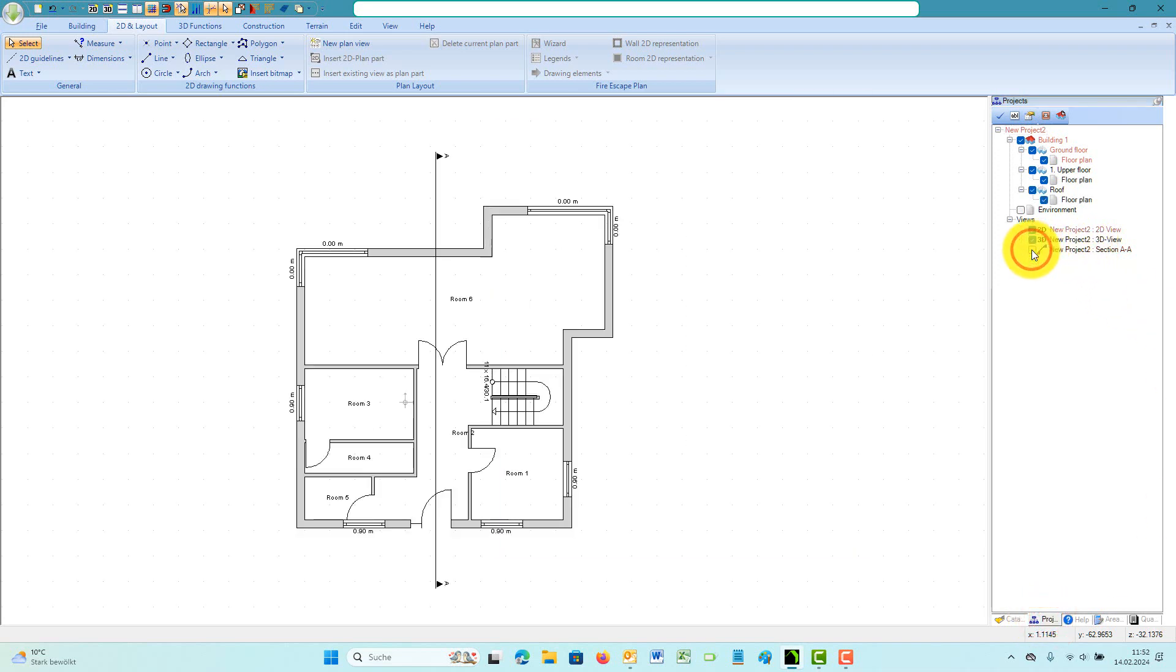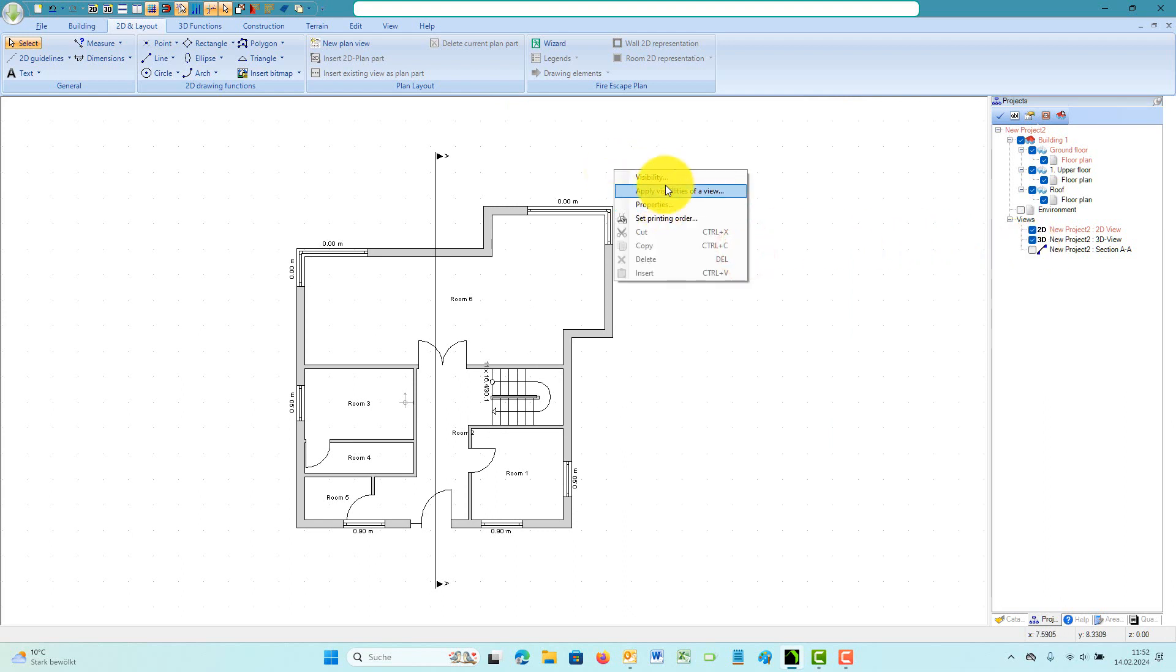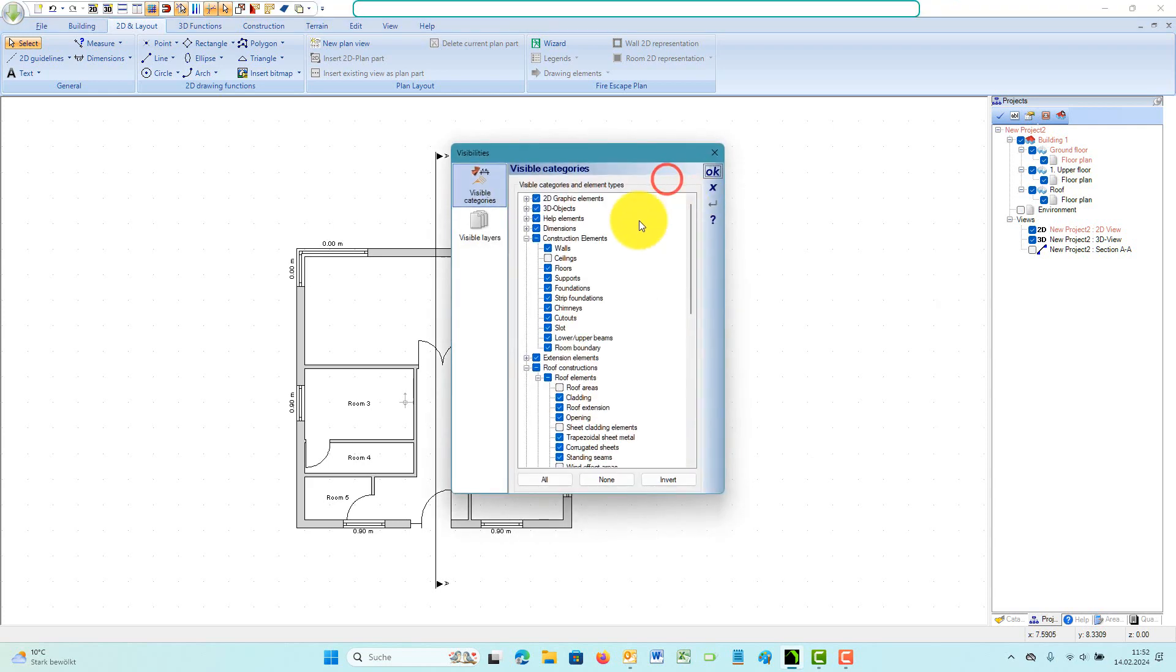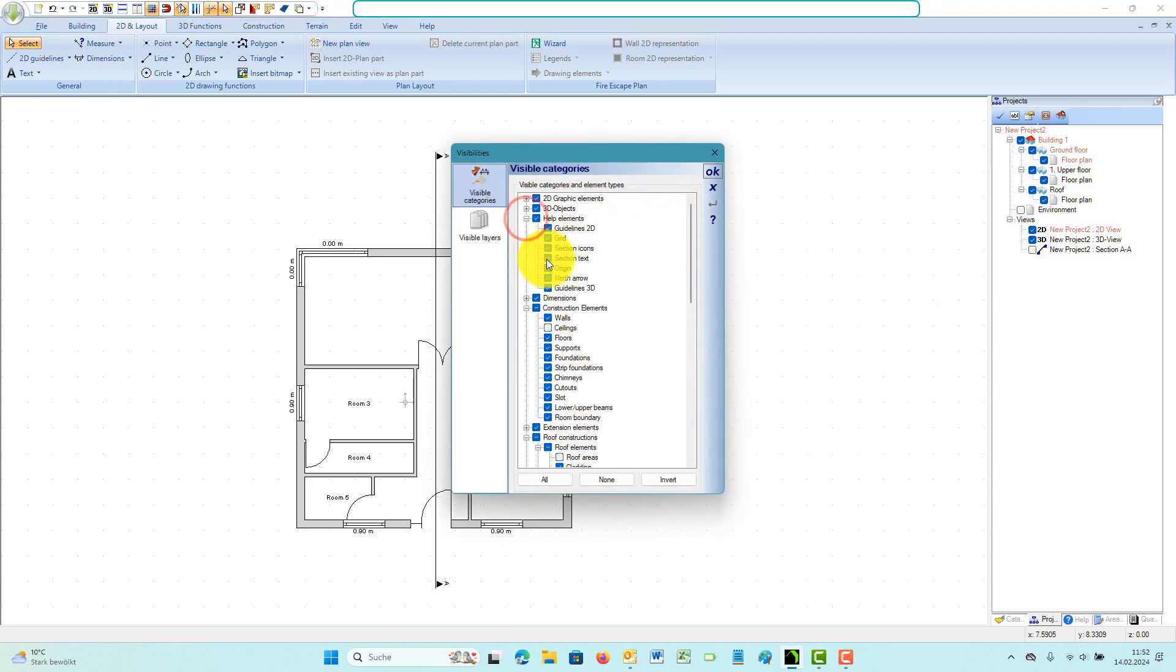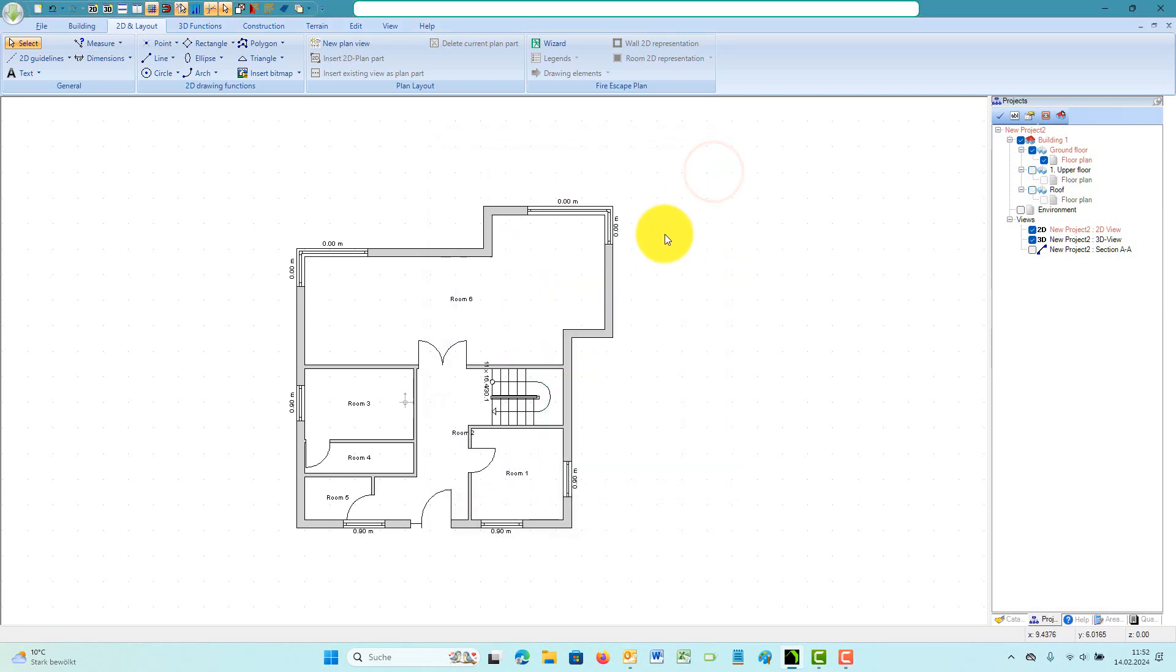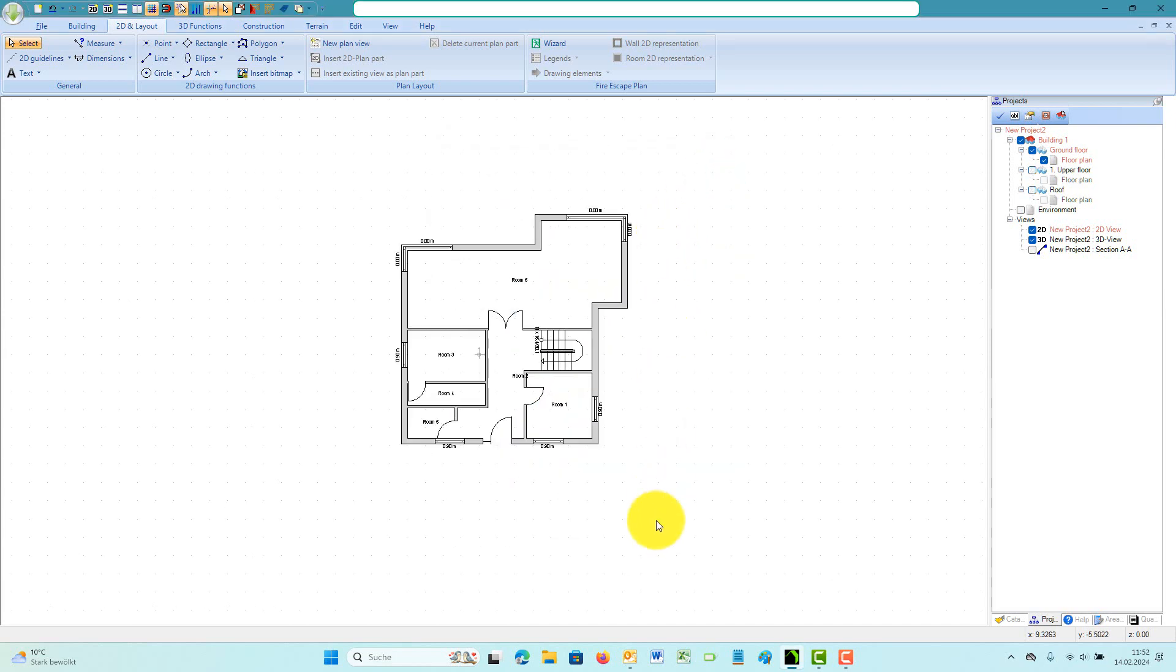The section symbol itself can be set invisible if you don't need it in your floor plan. If you want to delete the section view completely, you have to select and delete the section line symbol. Otherwise, the section will continue to exist internally and can be recovered at any time.